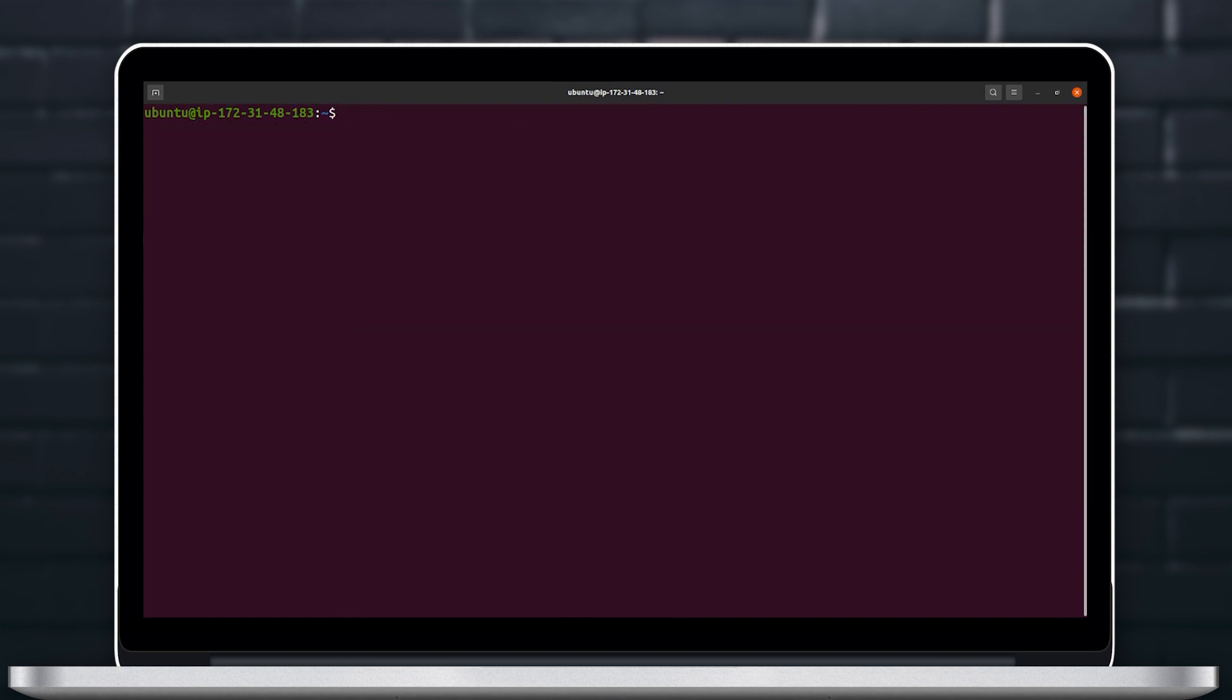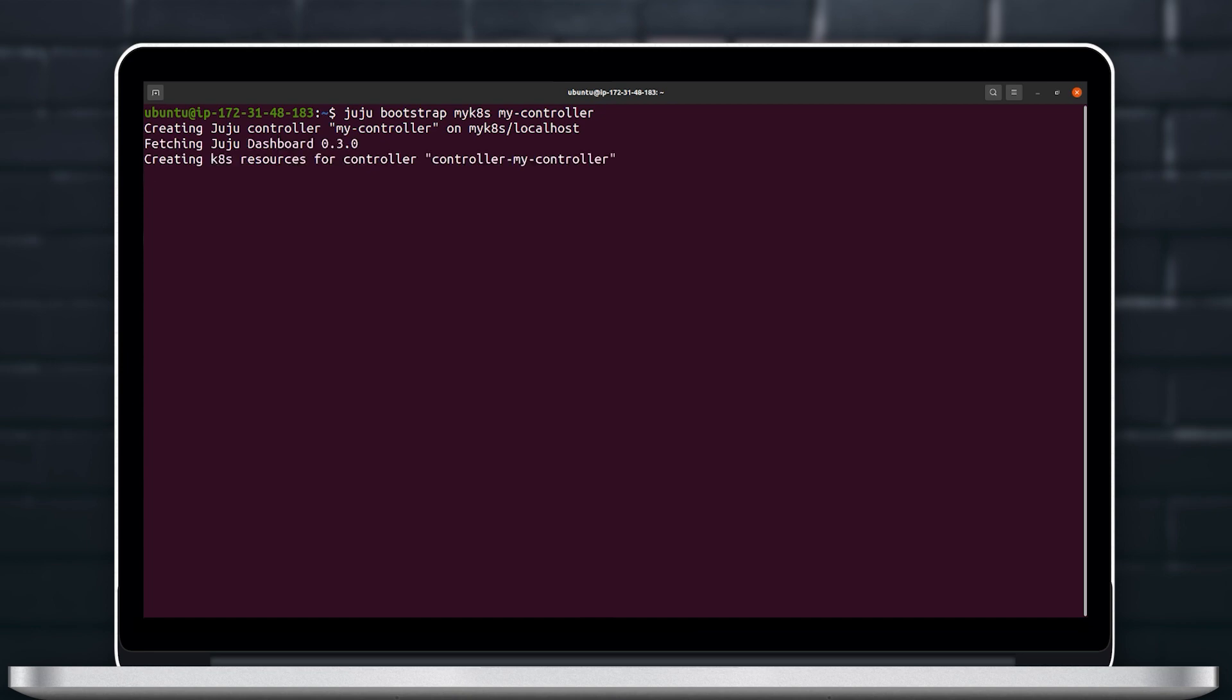Then we will have to create a Juju controller so that we can attach models to it and then deploy our custom Kubeflow to one of the Juju models. To do that we will use the Juju bootstrap command.